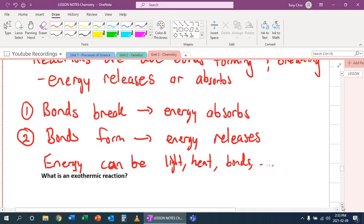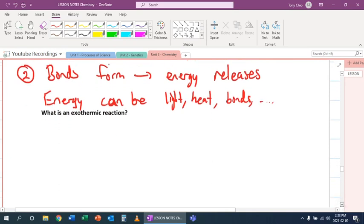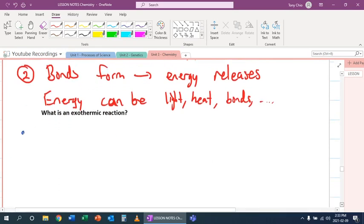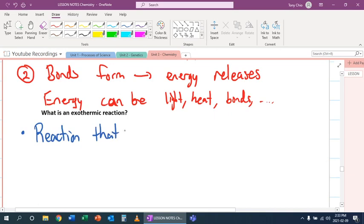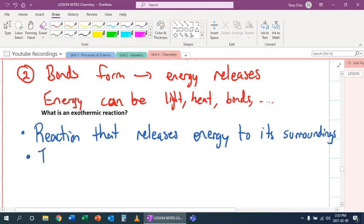So we have special names for these, and we call them exothermic and endothermic. Let's start with exothermic. Exothermic is basically a reaction that releases energy to its surroundings. And when this happens, because the surroundings get more energy, usually things get hot.